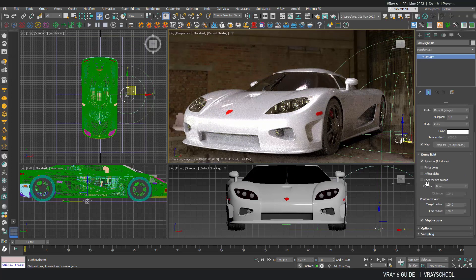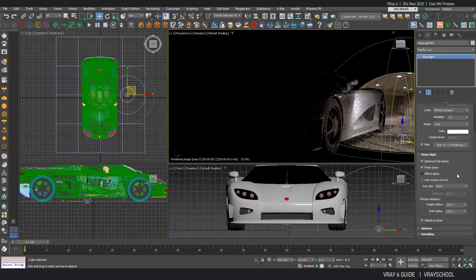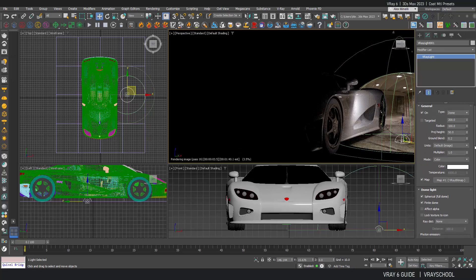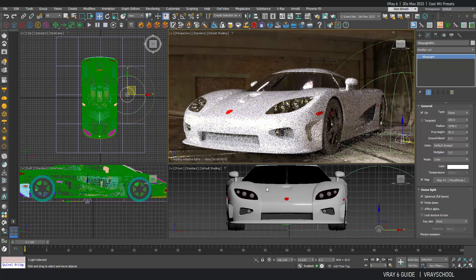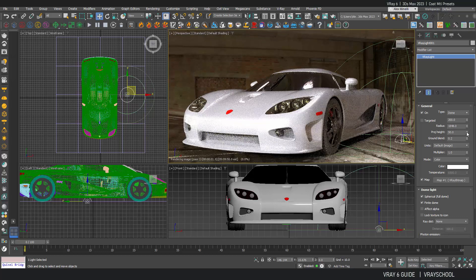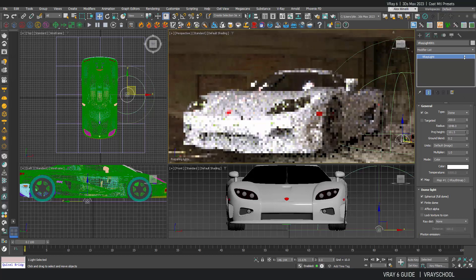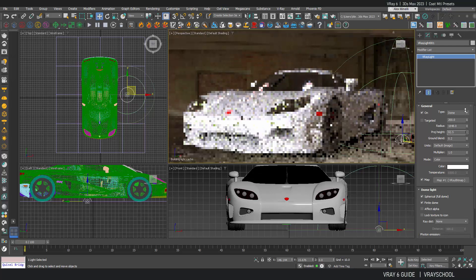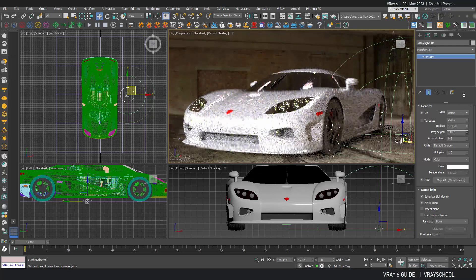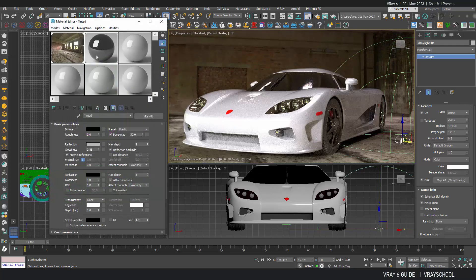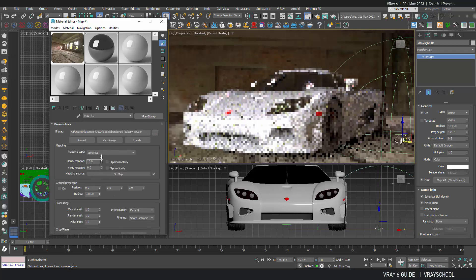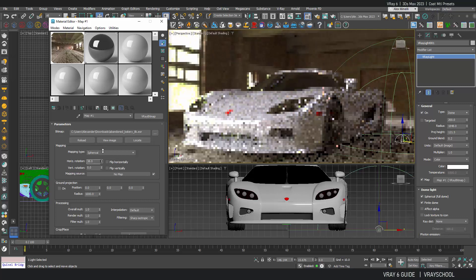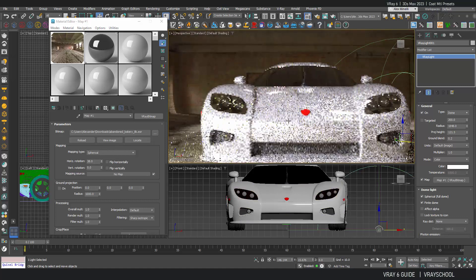And also you can fix the HDRI here by selecting finite dome. Let's go and make it a little bit bigger. Something like this. And the project height. I'm assuming somewhere like... Let me just straighten this image up. So what I'm going to do is select this HDRI and just rotate it horizontally.